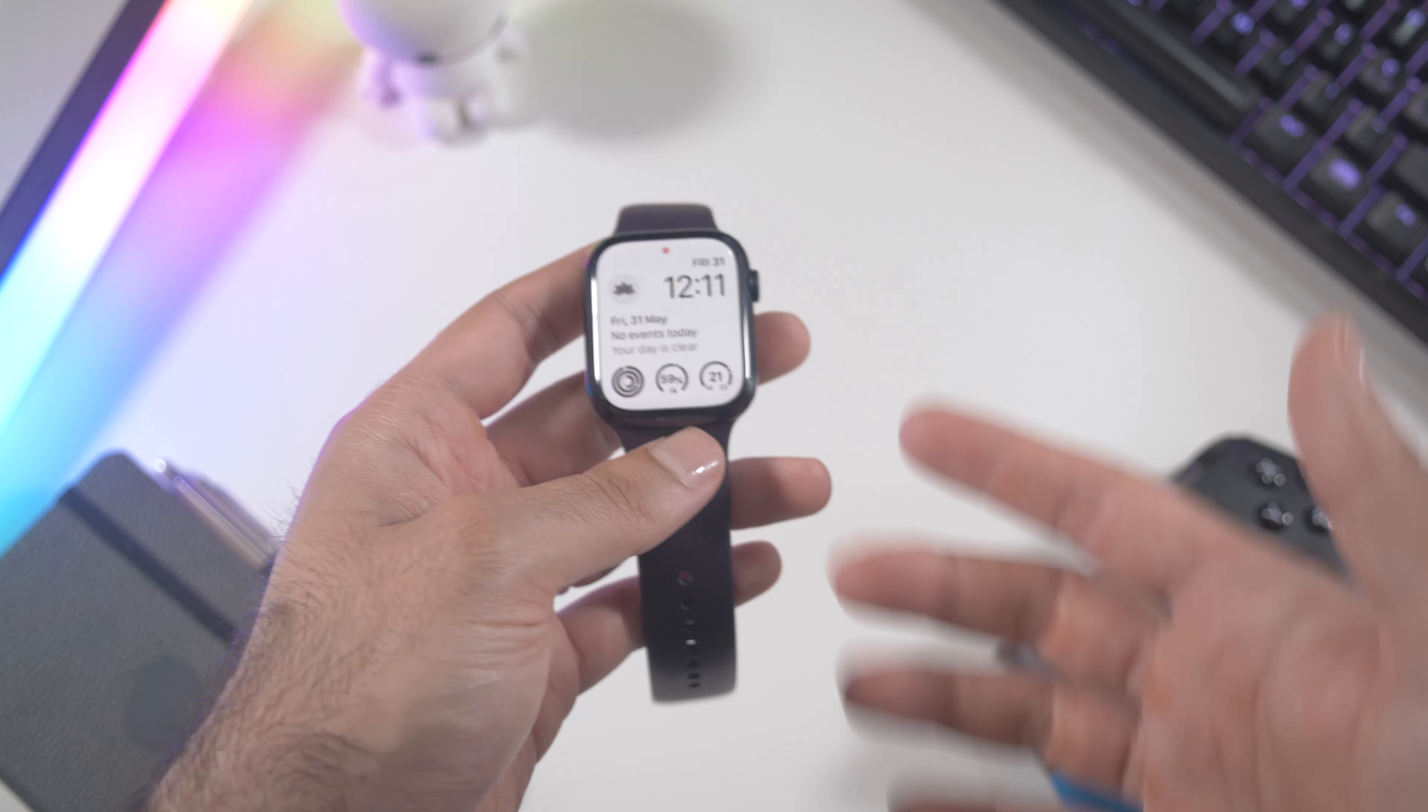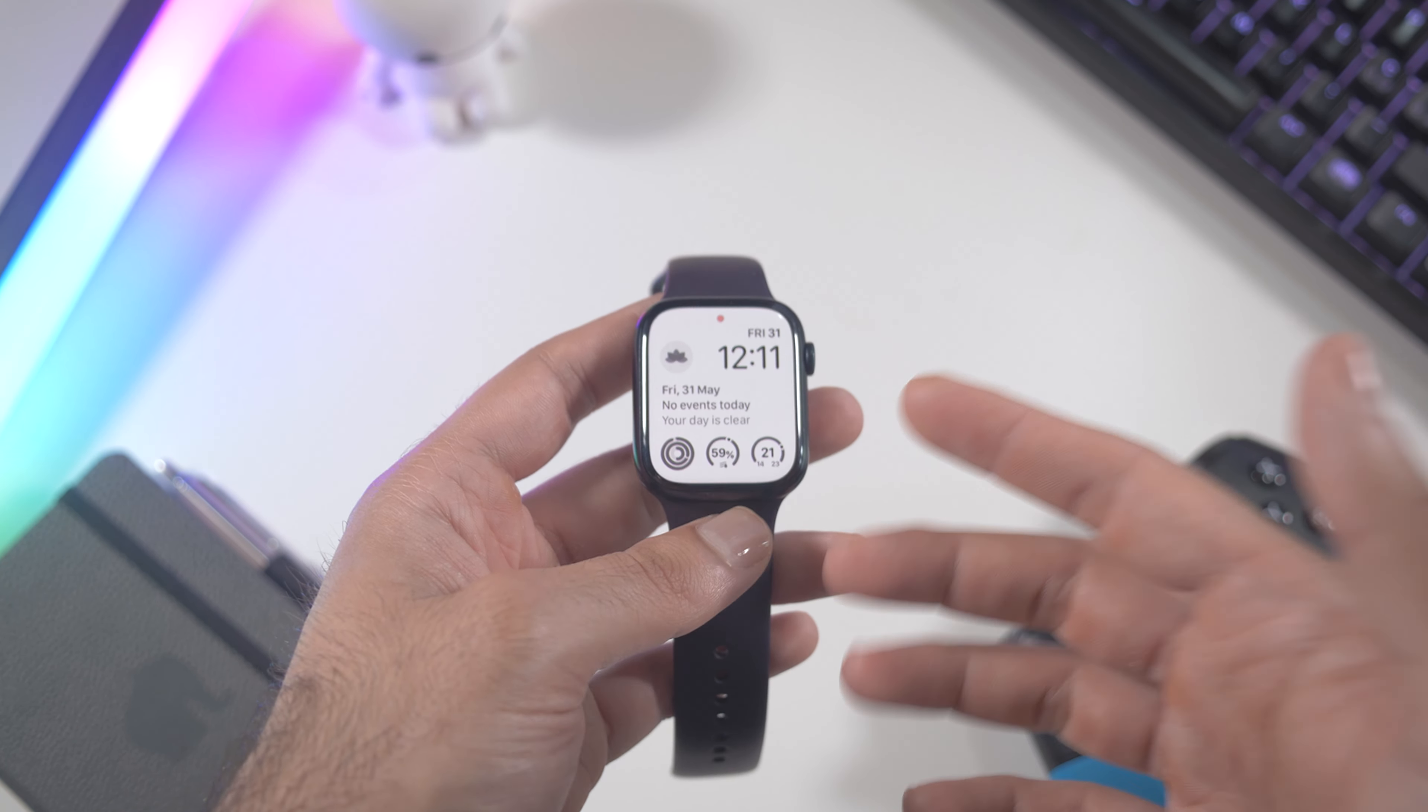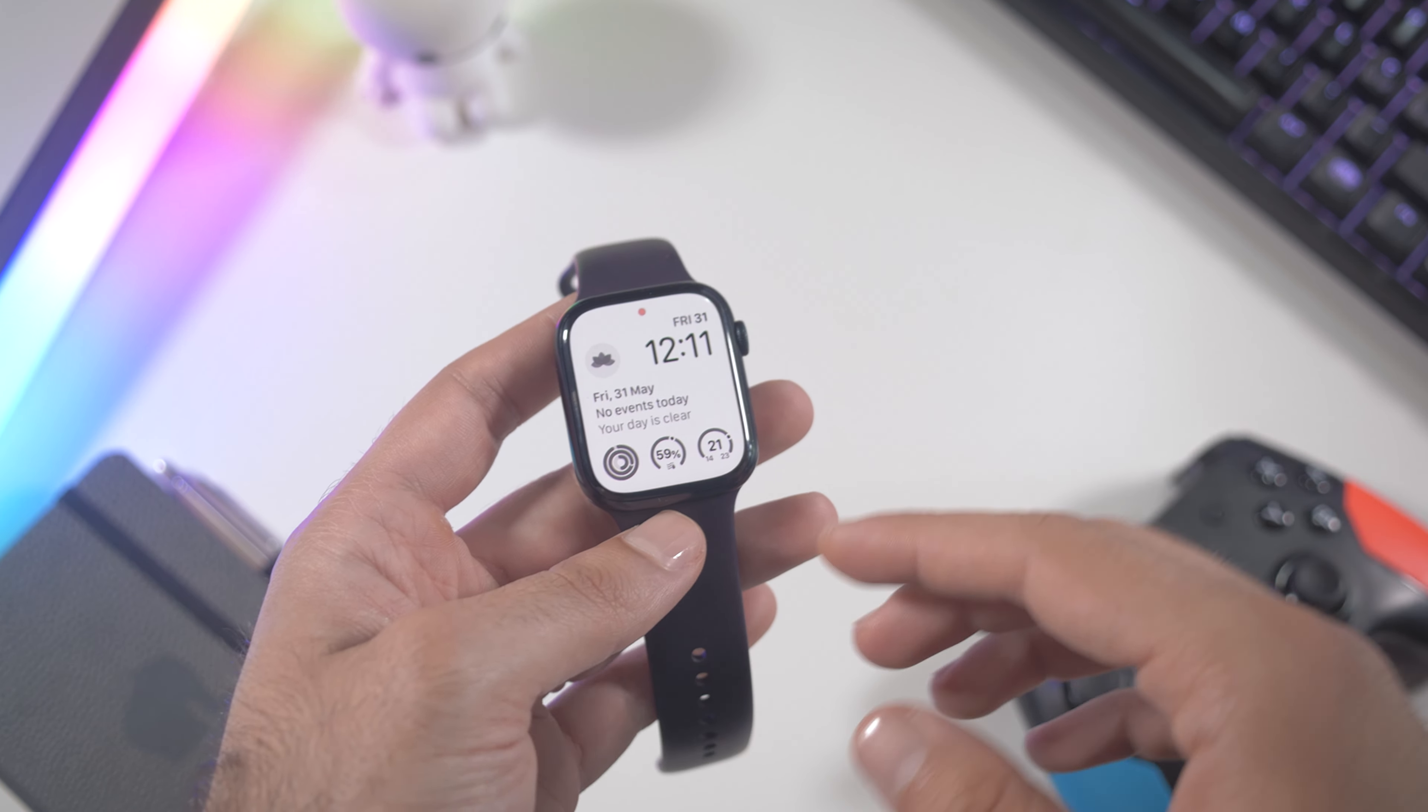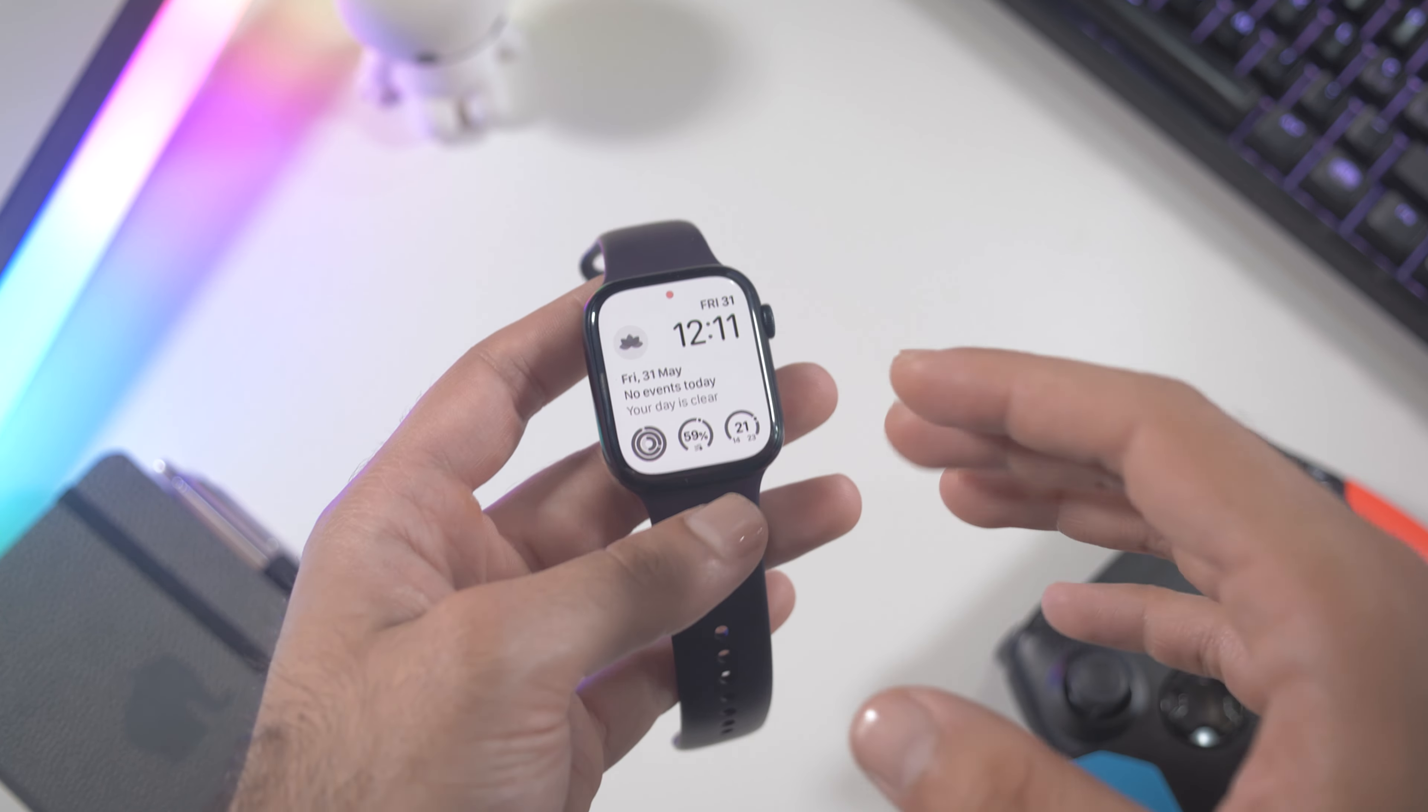Did you know that on Apple Watch you can measure how much time you spend under the sunlight? Watch the entire video and I will tell you how.